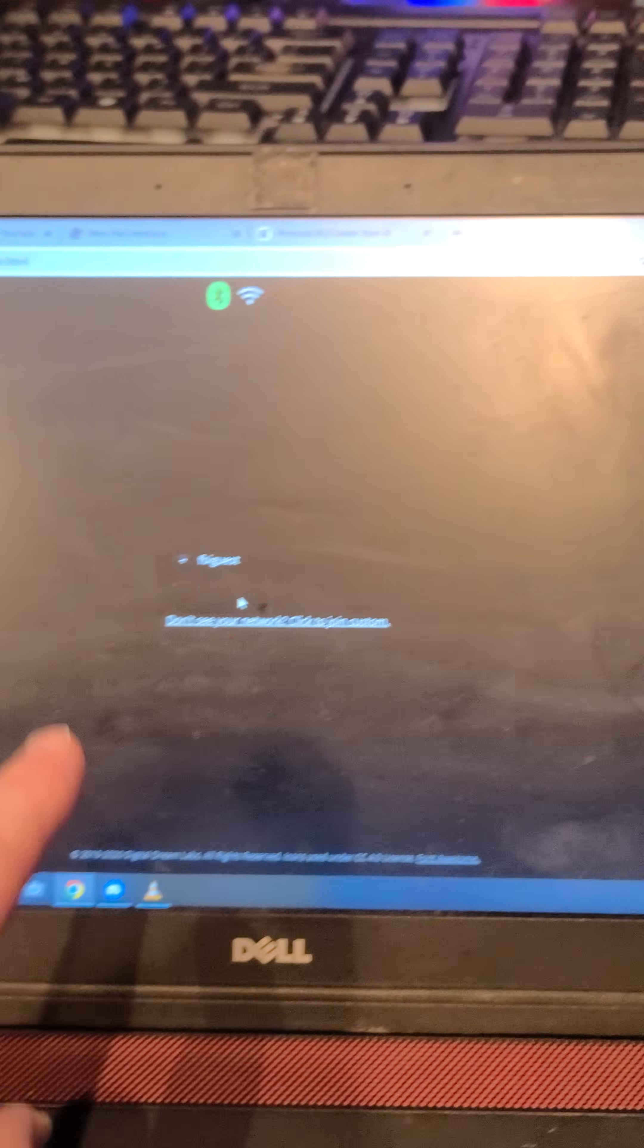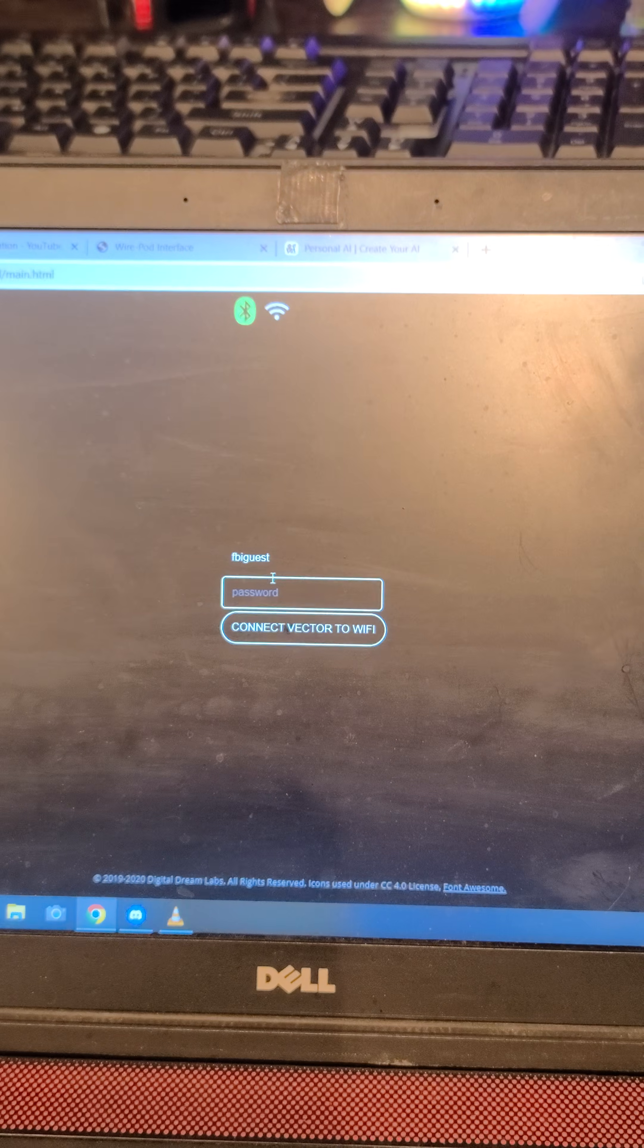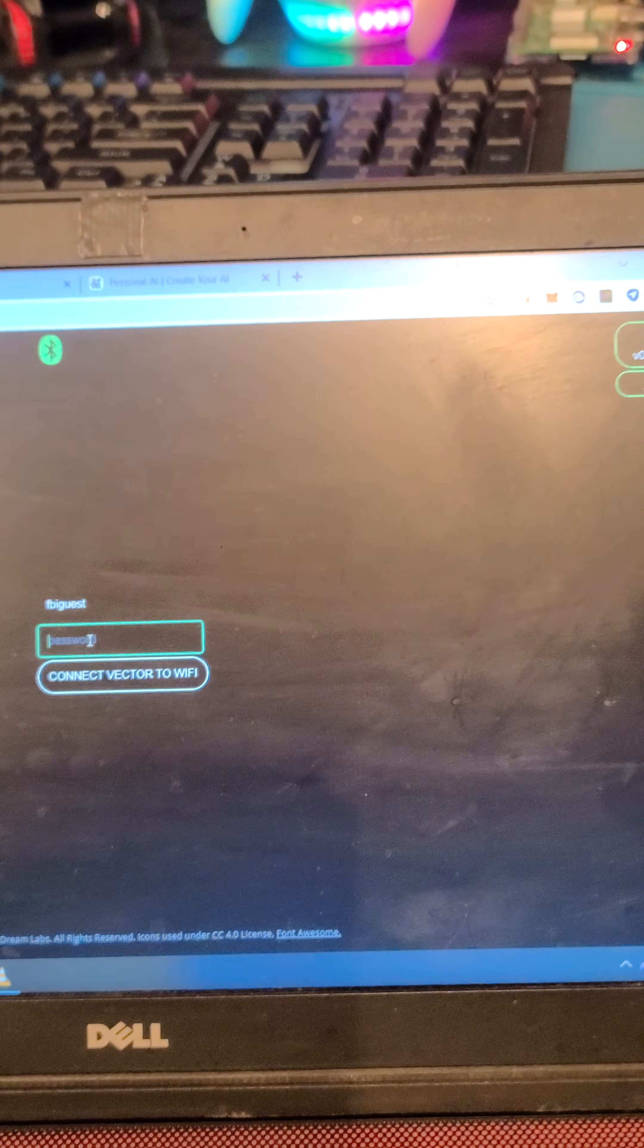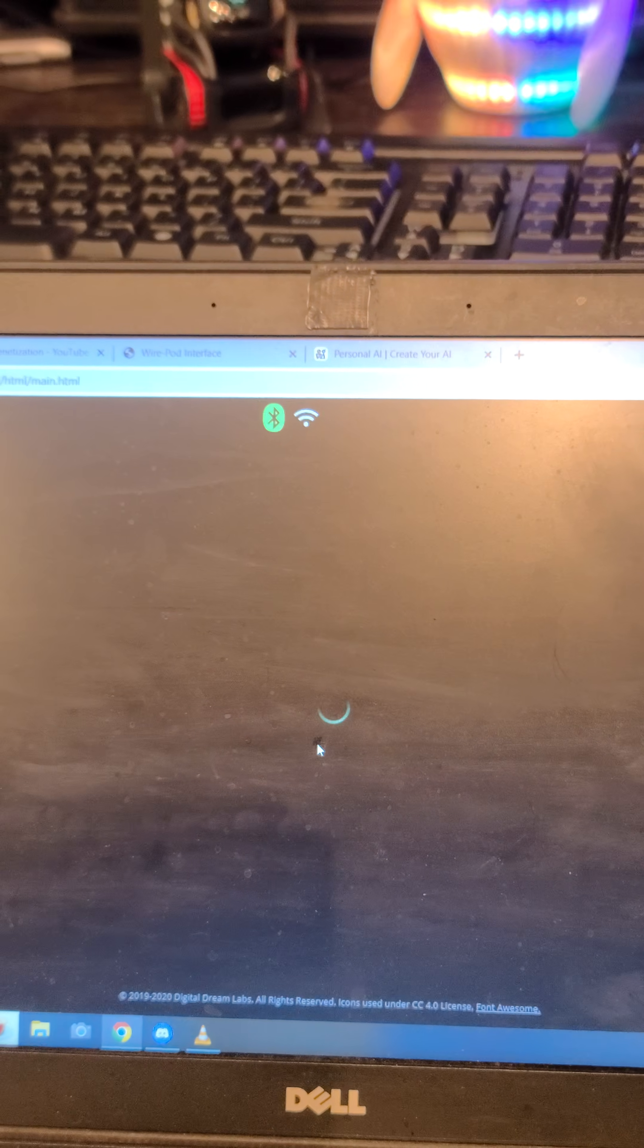So then we're going to set up the Wi-Fi. I'm not going to show you my password. Connect Vector to Wi-Fi.